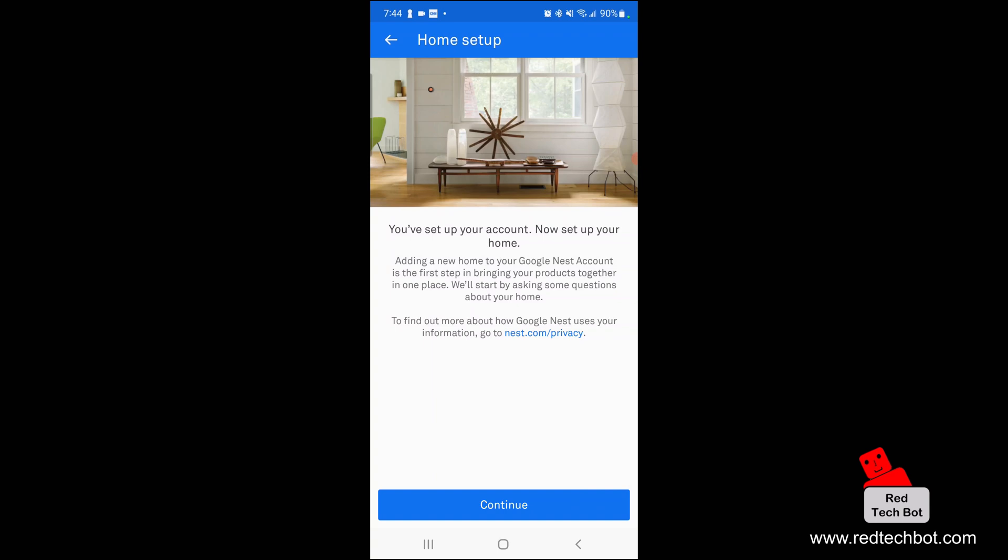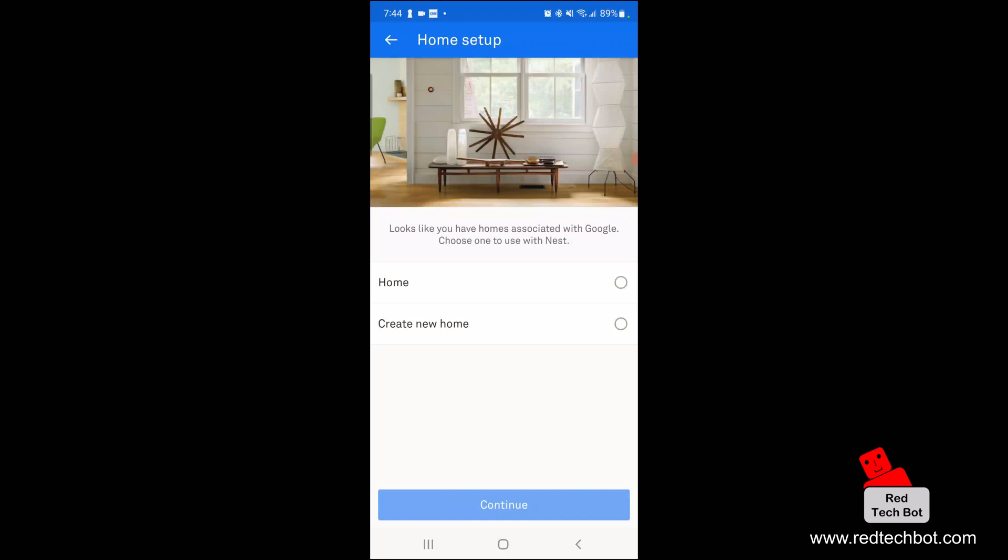Now we have to set up our home. Adding a new home to your Google Nest account is the first step to bringing your products together in one place. They're going to start by asking some questions about my home. It looks like I have homes associated with Google — I'm going to choose one to use with Nest: Home.